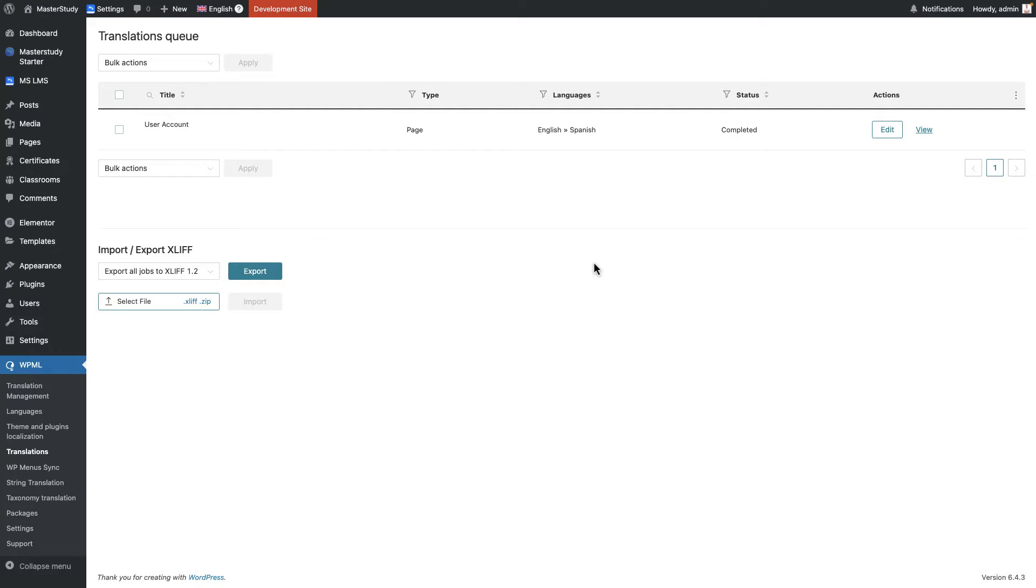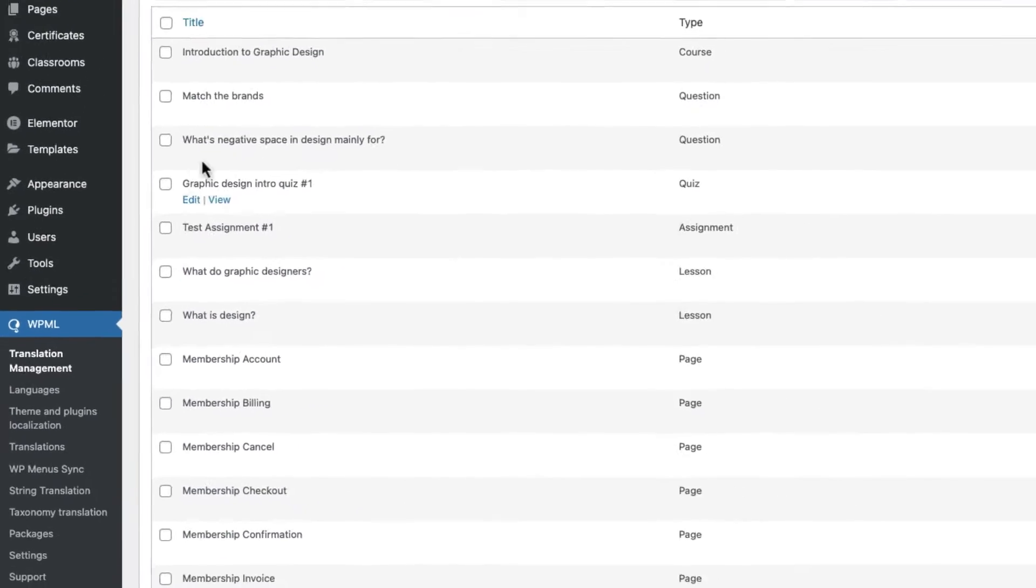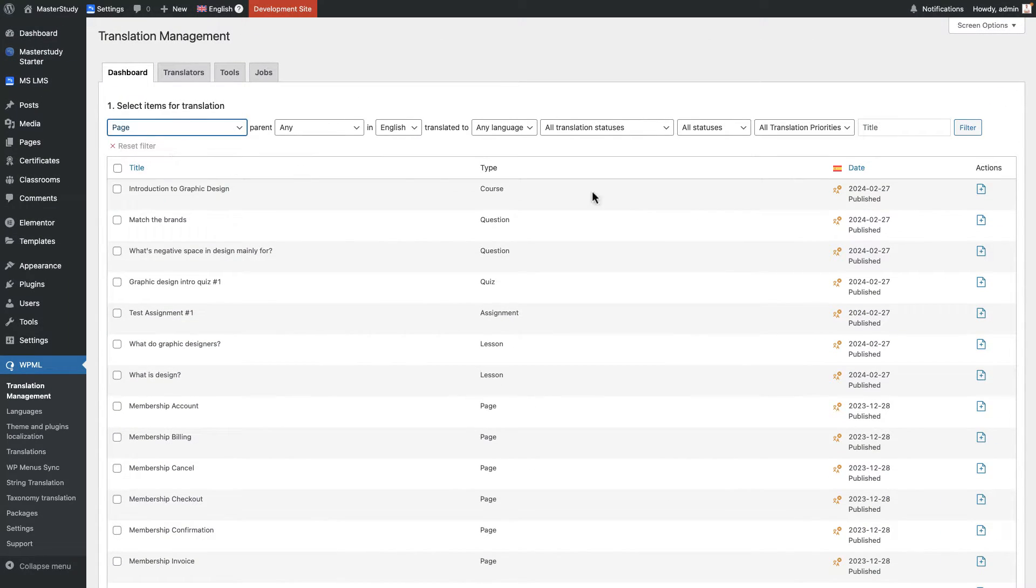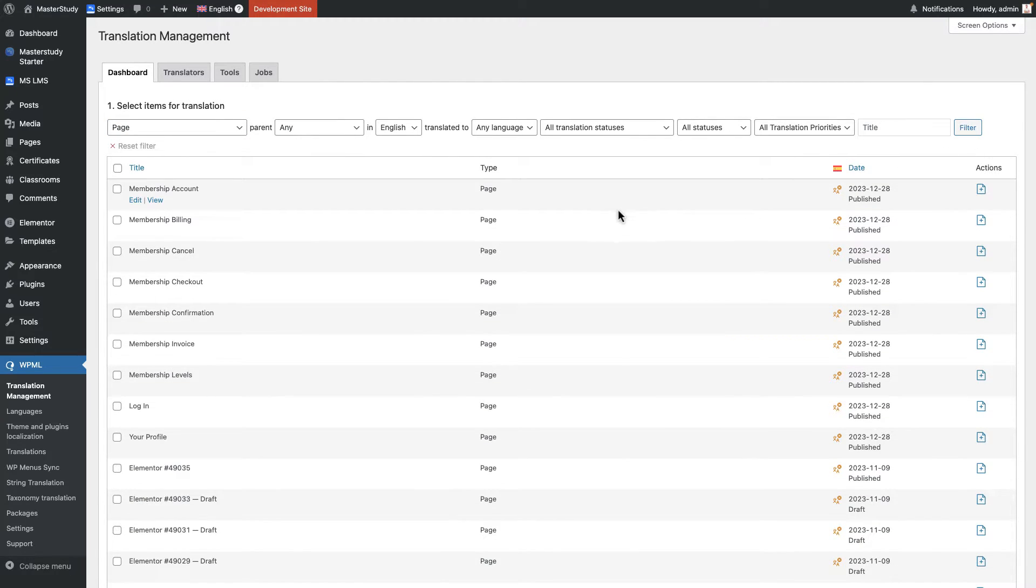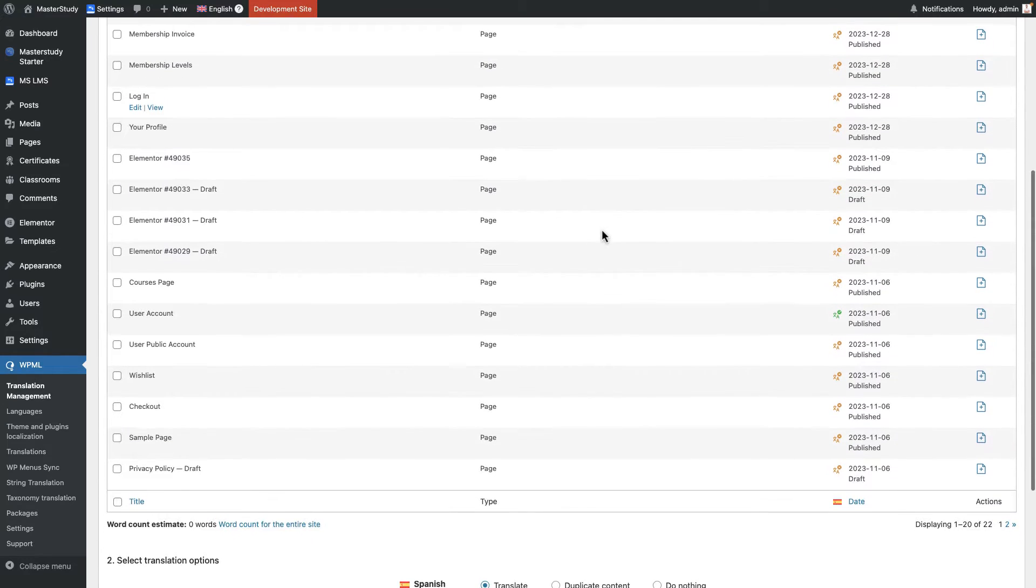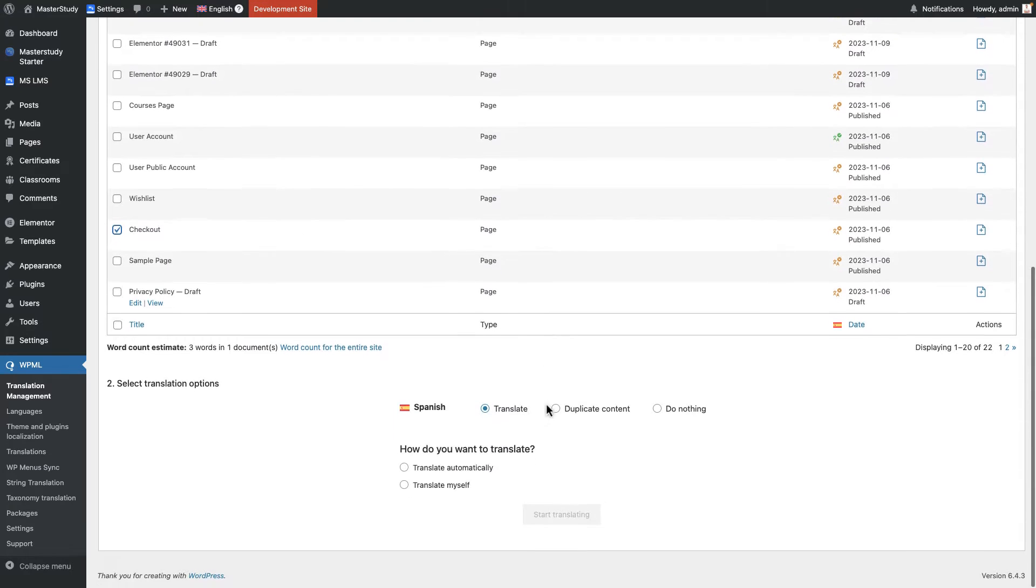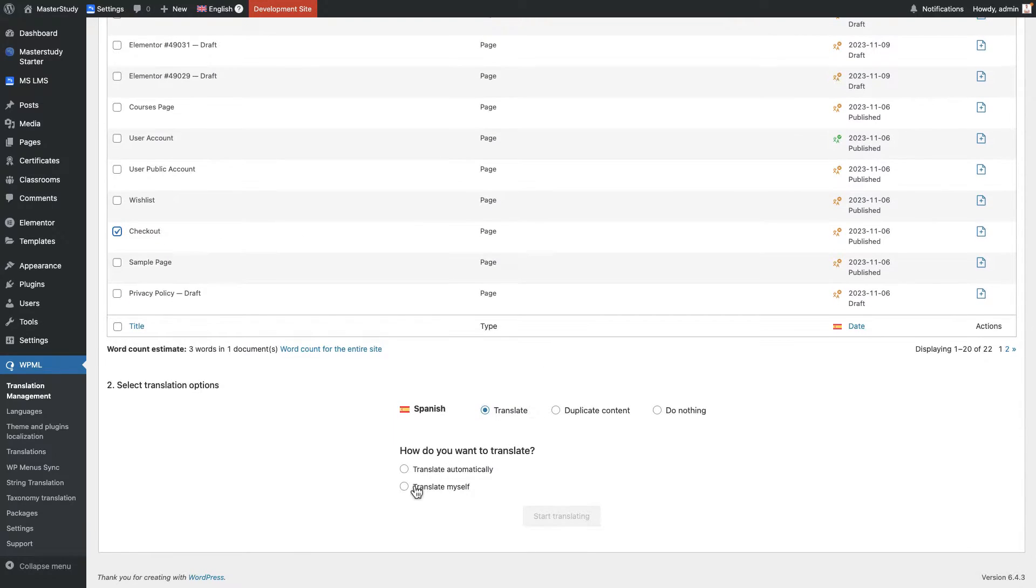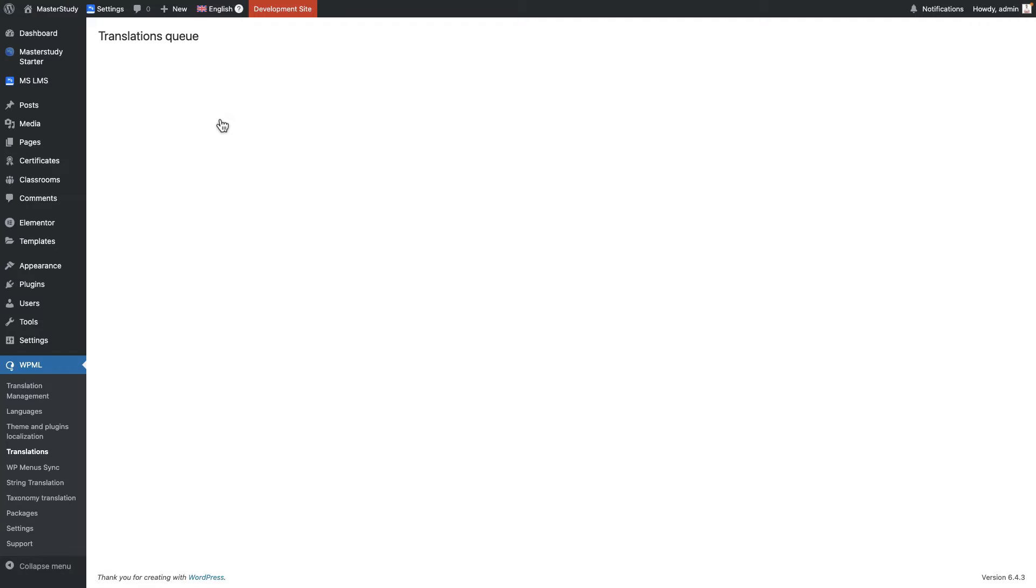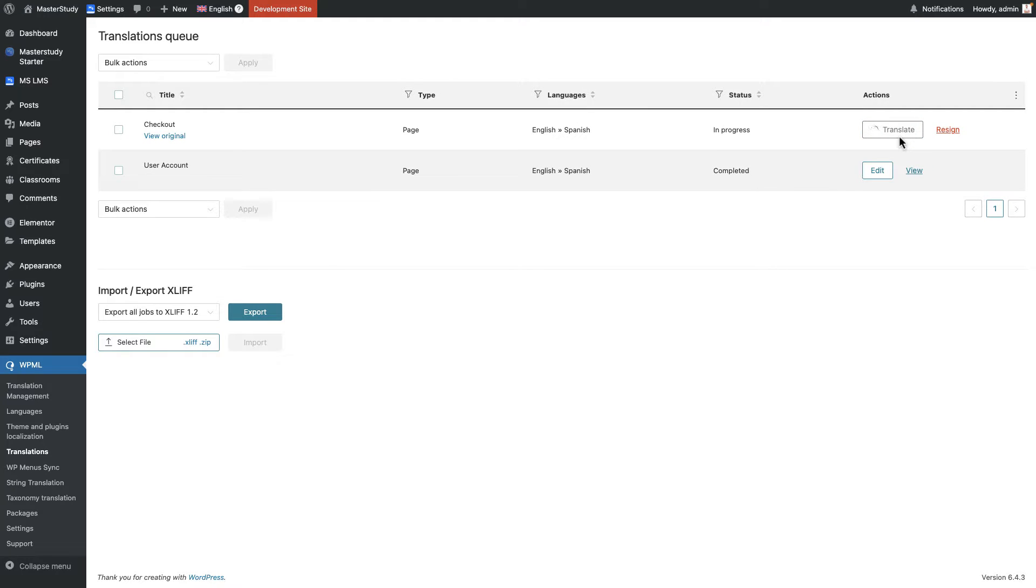The second way of translating pages, courses, and lessons is using the translation management section in the WPML. You can first apply filtering to sort elements, then select the necessary ones to translate. Now this page is available to translate. Scroll down and add them to the translation queue. Using this process, you need to translate all of your pages before translating courses.